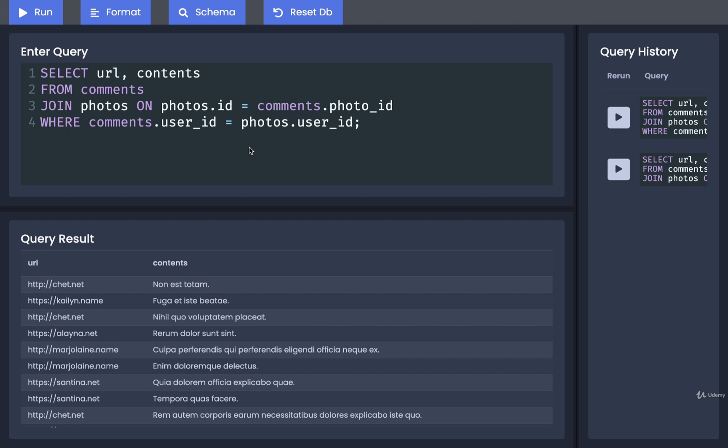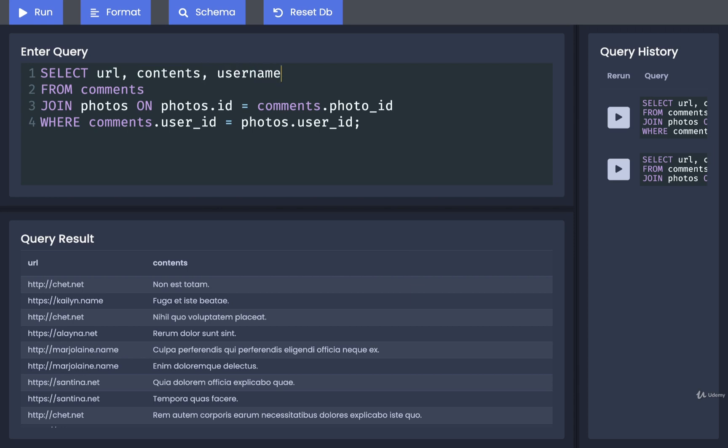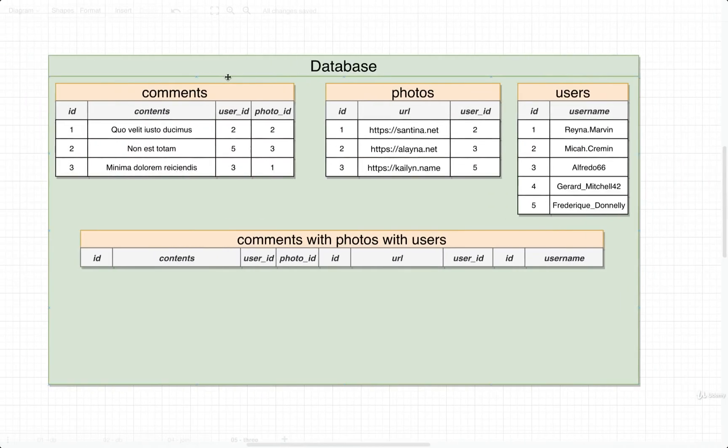We're going to alter this query so that we not only post out the URL of the photo, the contents of the comment, but I also want to get in here the username of the person who actually posted on their own photo. To do this, we're going to have to use a little bit of advanced technique around joins. So let's walk through a diagram really quickly and understand what is going on first, then we'll start to write out a little bit of SQL.